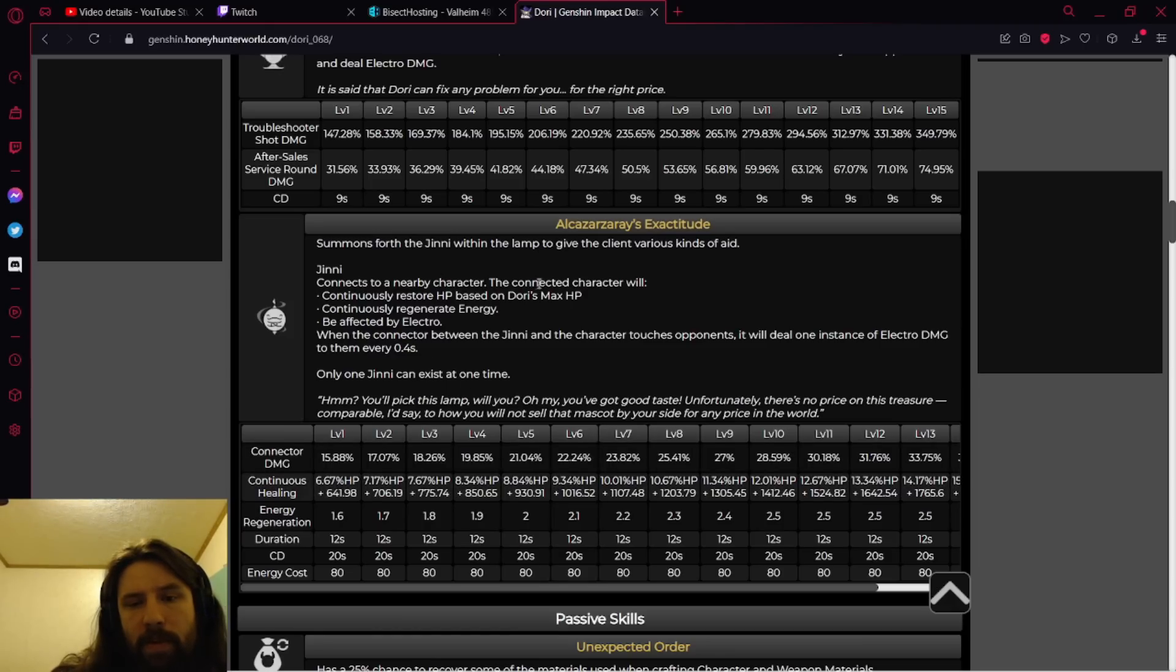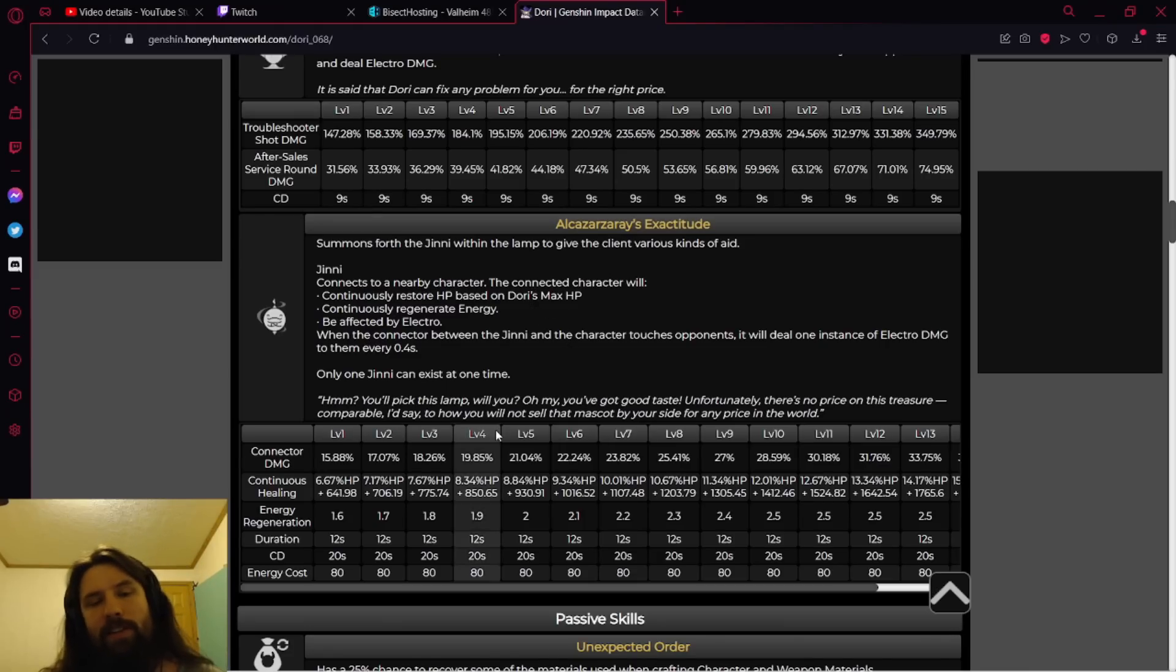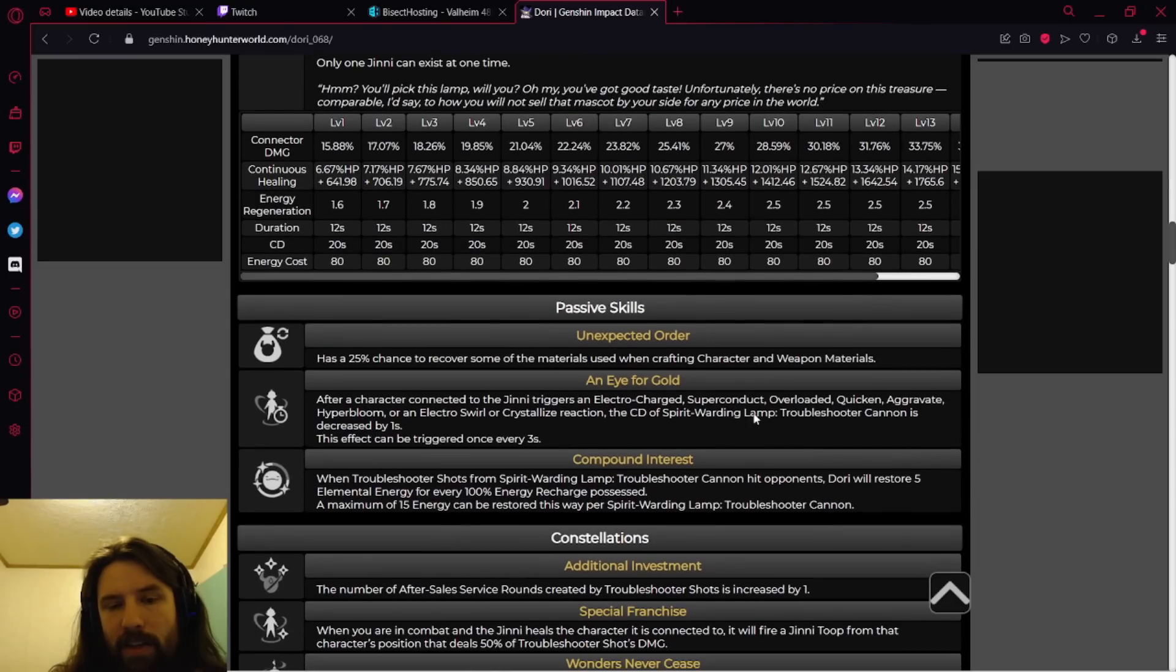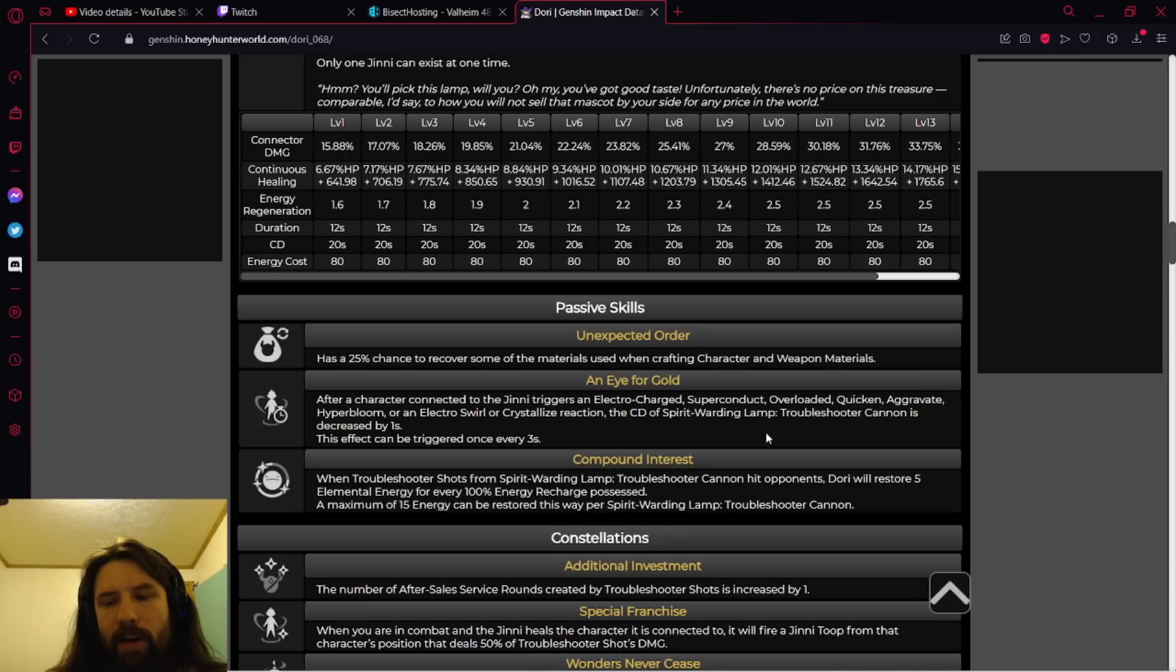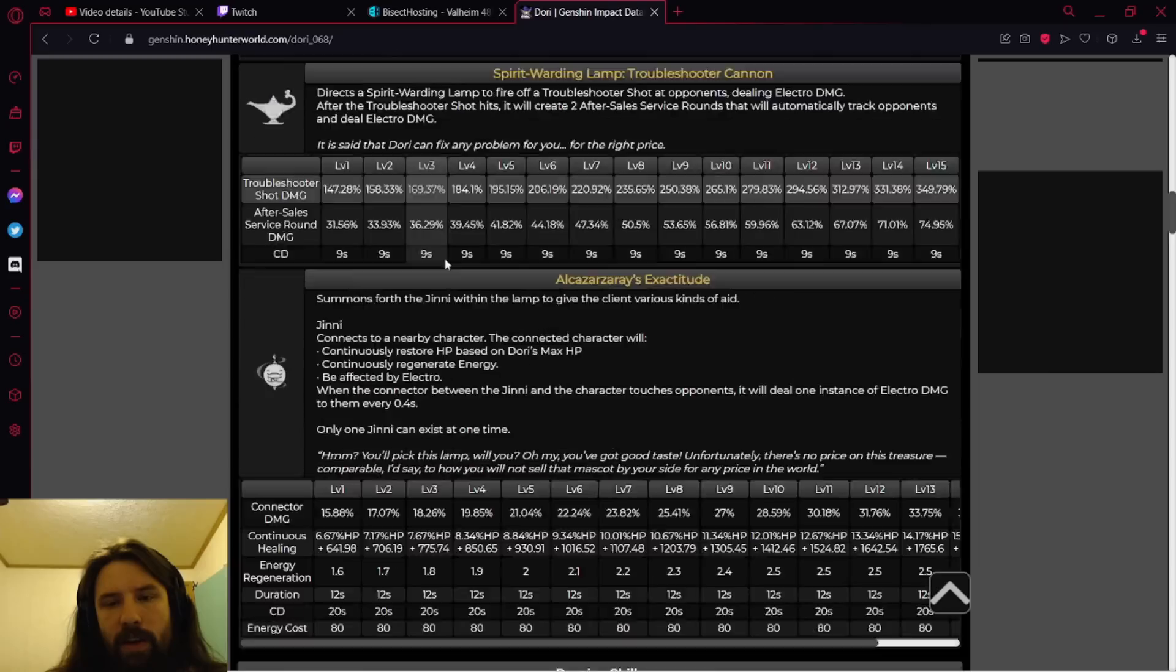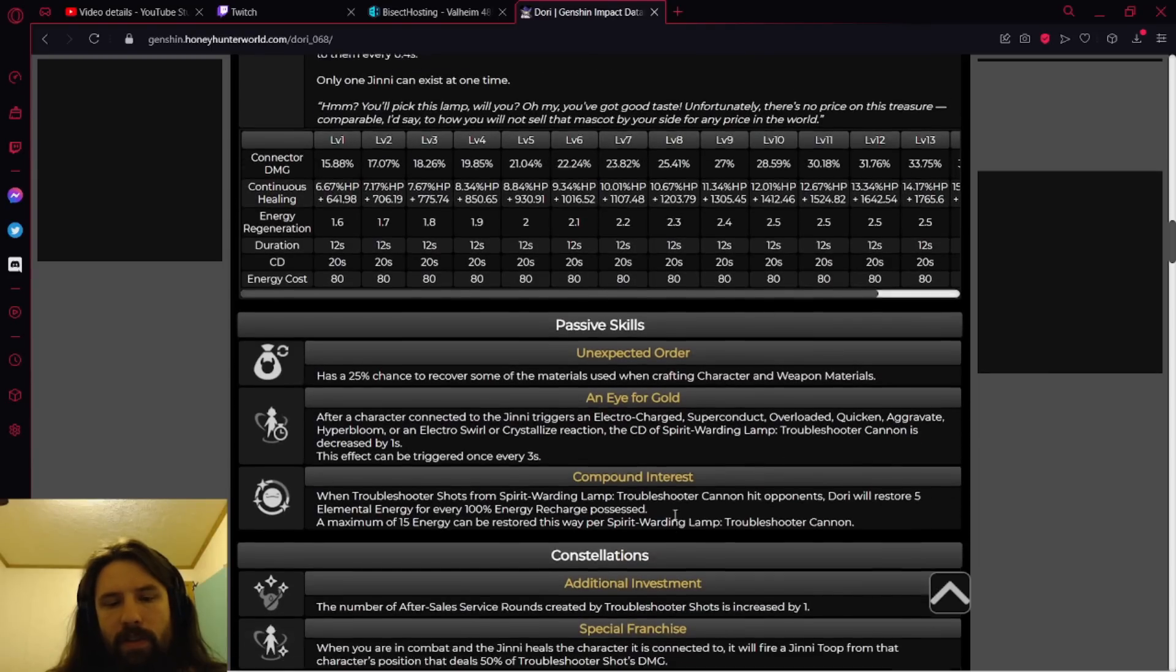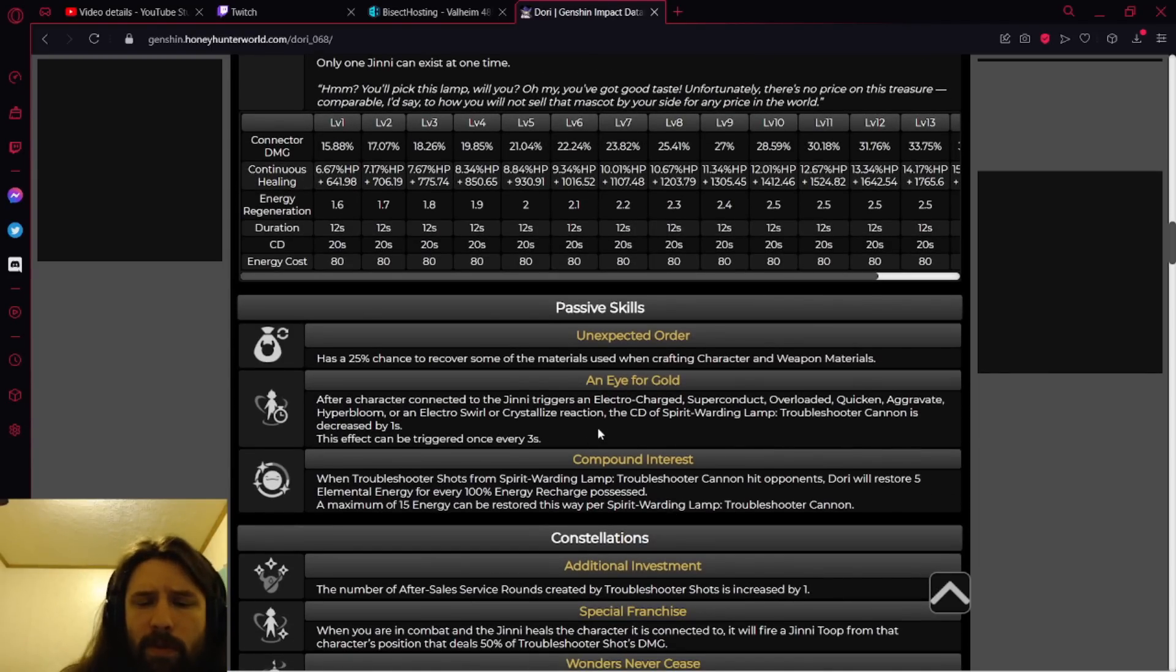Connects to nearby character, so it's not even team wide, it's just the character it's connected to. After a character connected to the djinni triggers an electro reaction, the cooldown of her skill is decreased by one second. This effect can trigger once every three seconds.